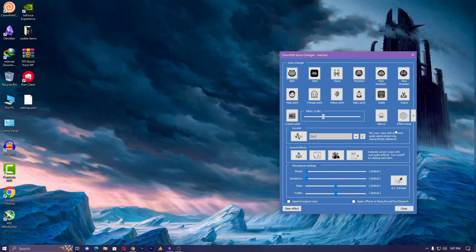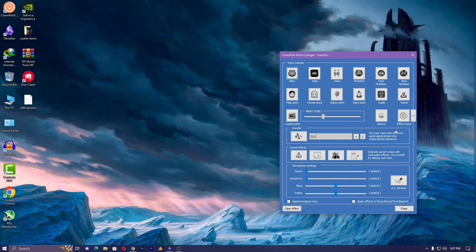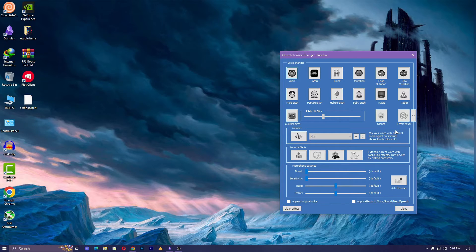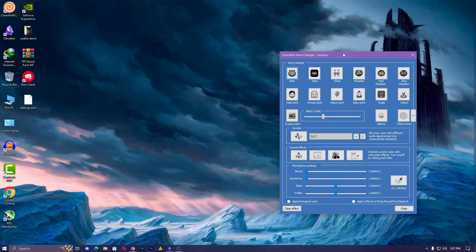While a voice changer provides you with the means to adjust pitch, the real key lies in consistent practice. In my video tutorial, I'll also share an easy method that allows you to change your voice without reporting, providing you with a more seamless experience. To use any voice changer, a bit of basic knowledge is necessary. Clownfish, being open source, makes it relatively easy to change the pitch. Understanding the settings is also straightforward.